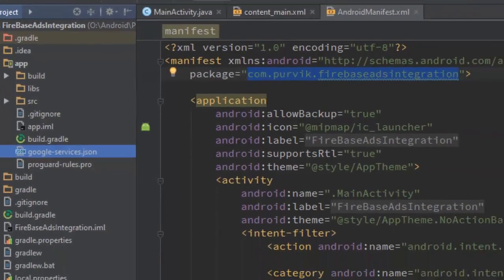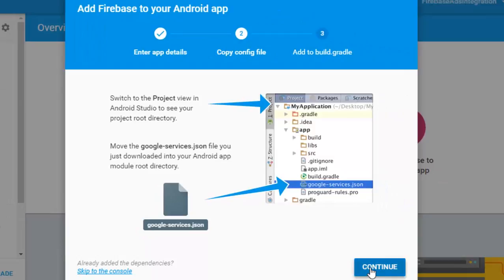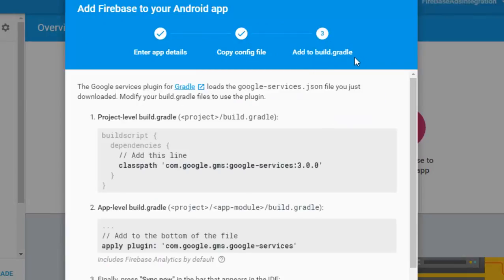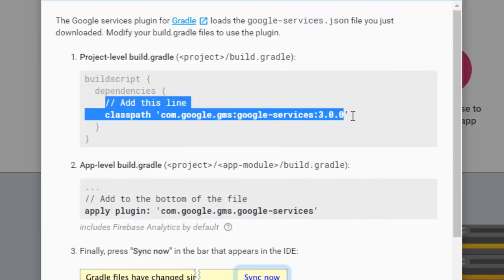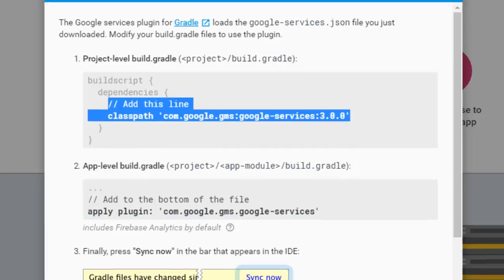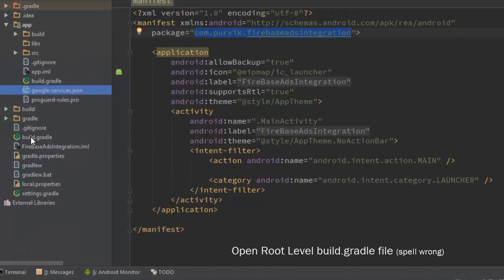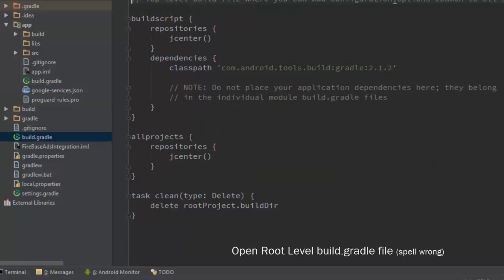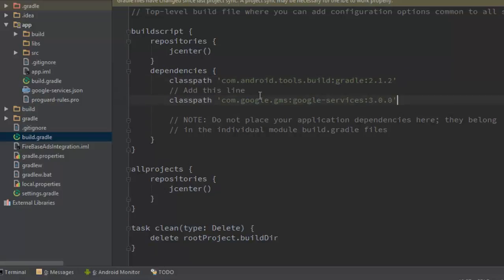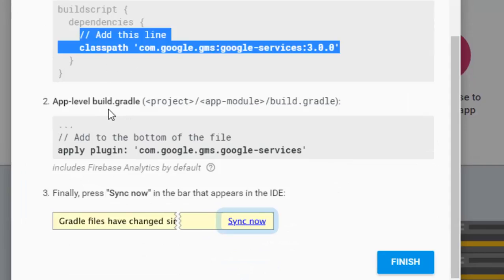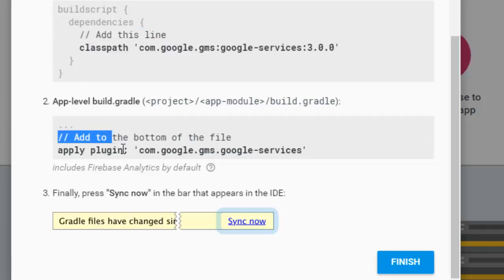Click 'Continue' to add configuration to the build.gradle files. In the project-level build.gradle file we have to add the classpath for Google Services. Open the project-level build.gradle file and add the line for Google Services 3.0.0.